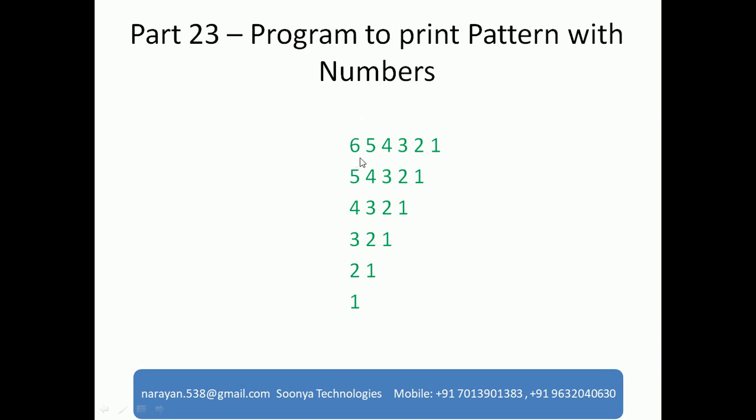Today I am going to explain the program to print pattern with numbers like below. In first row, I need to print 6 values and values start from 6, 5, 4, 3, 2, 1.